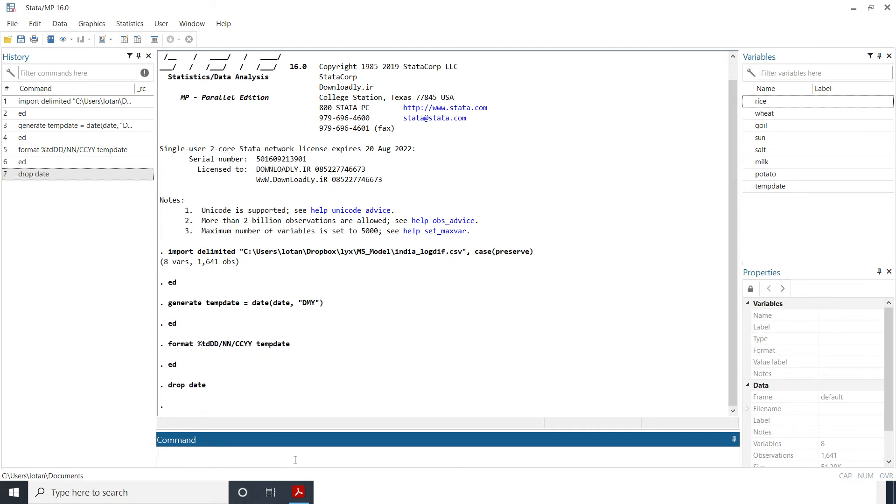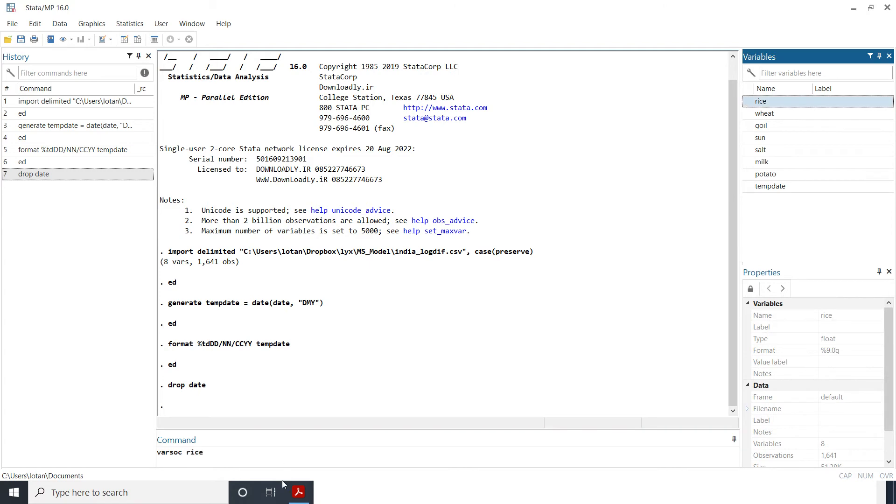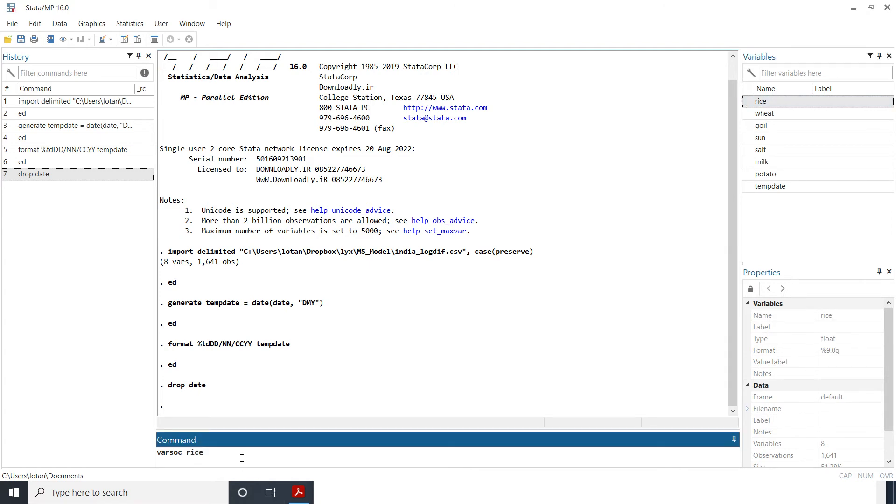Okay so how do I now select my optimal lag? You use a function in Stata known as varsoc. Varsoc then pick up the variable you want to determine the optimal lag in terms of an AR process and let me choose rice prices.